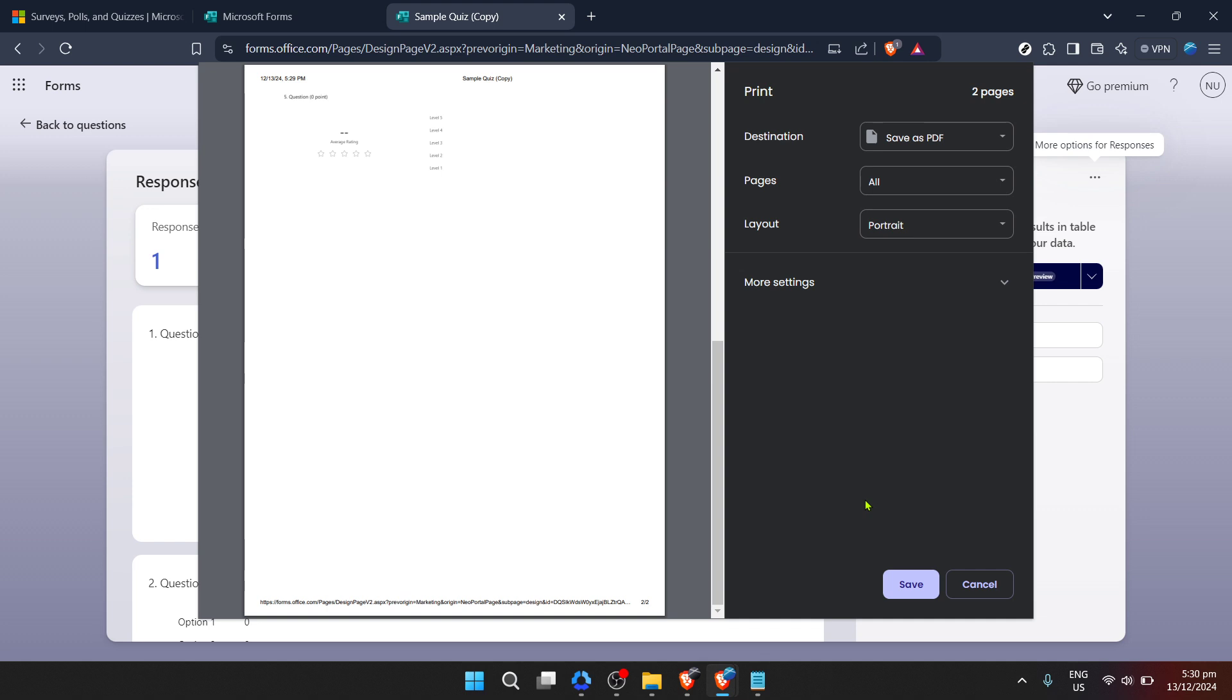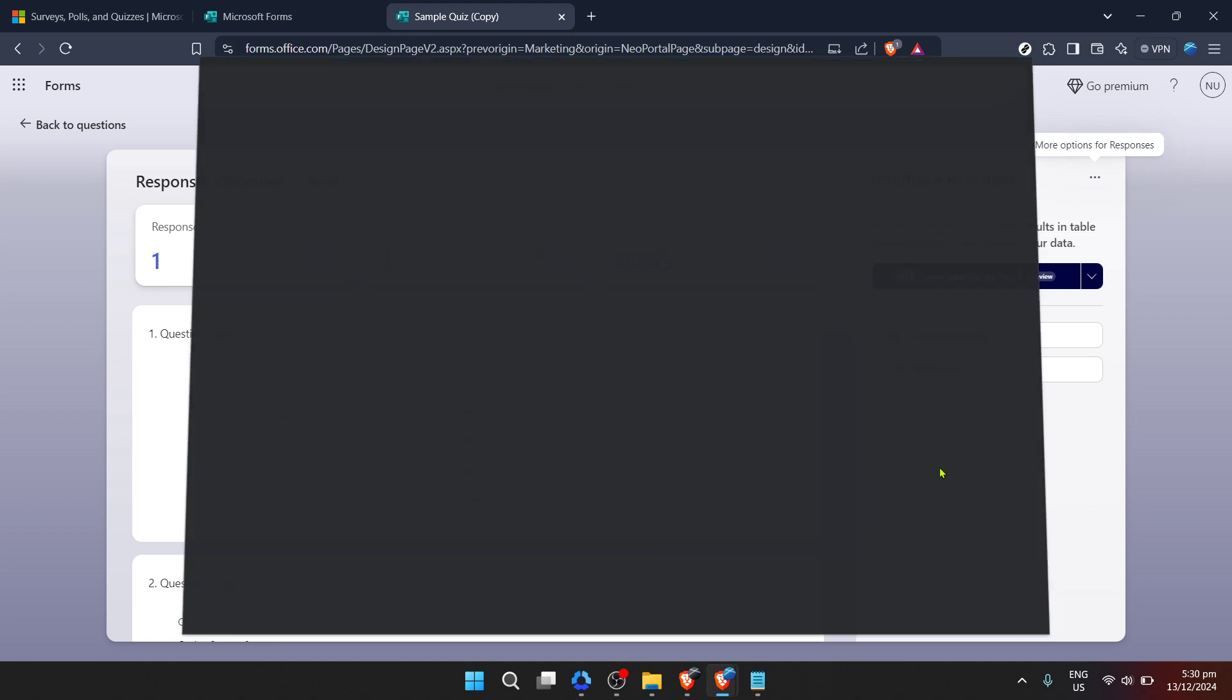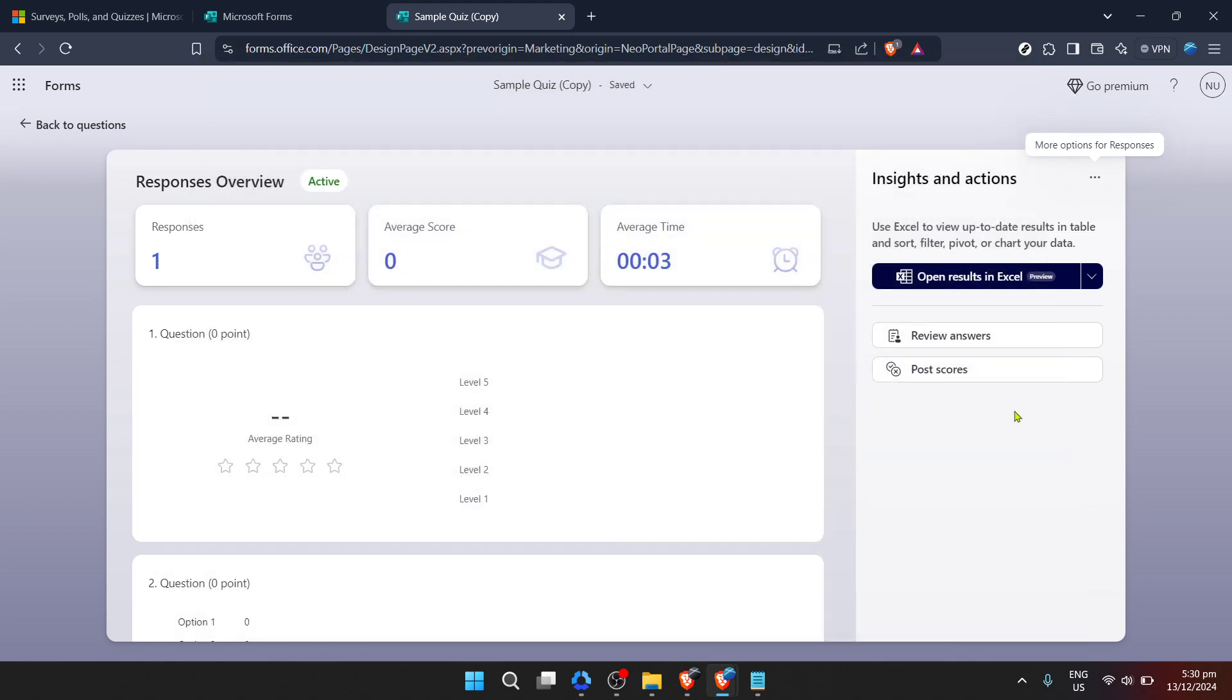Once you're satisfied with the setup, go ahead and click on Print. Within moments, your printer will spring to life, bringing the digital data from Microsoft Forms into the physical world one page at a time.